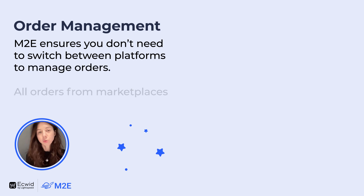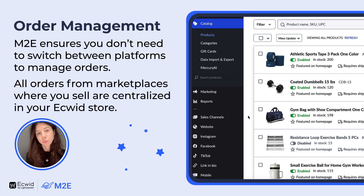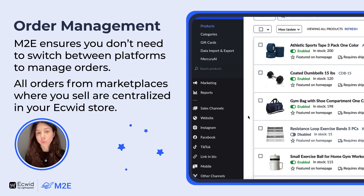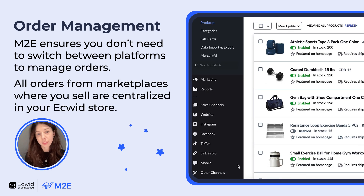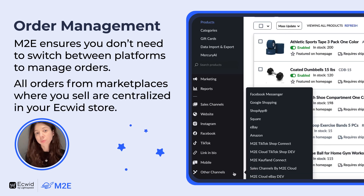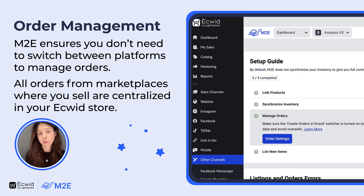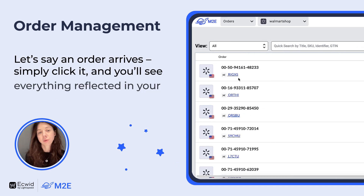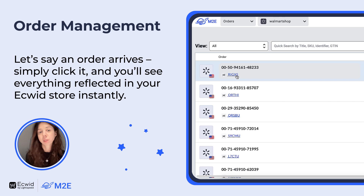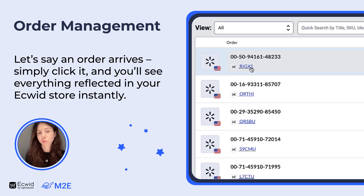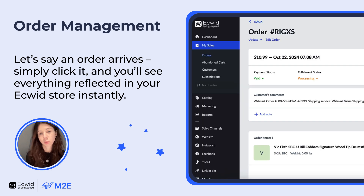M2E ensures you don't need to switch between platforms to manage orders. All orders from marketplaces where you sell are centralized in your store. Let's say an order arrives — simply click on it and you will see everything reflected in your store instantly.